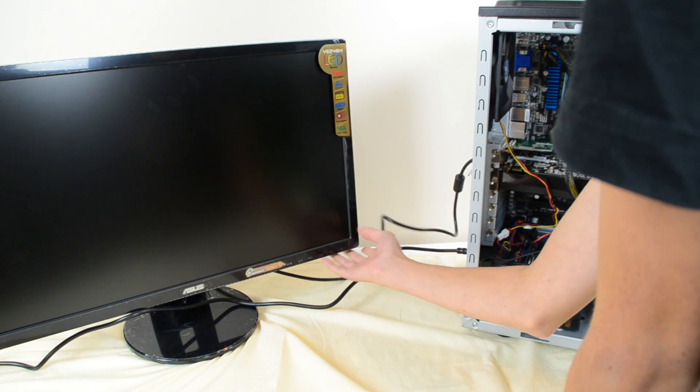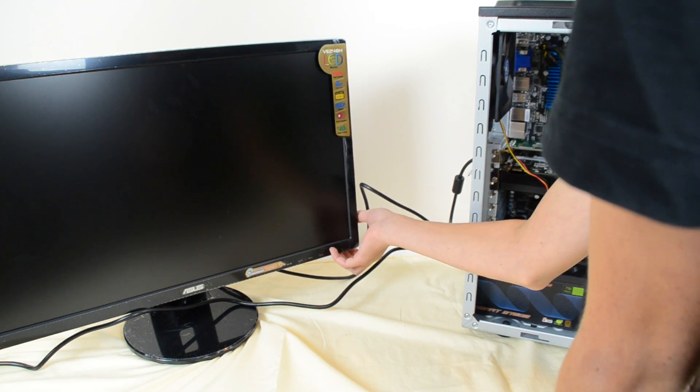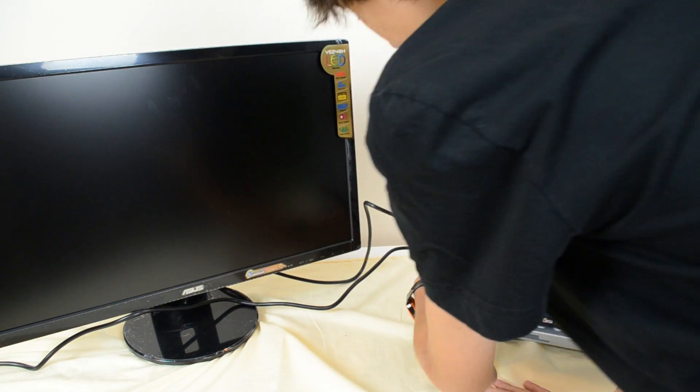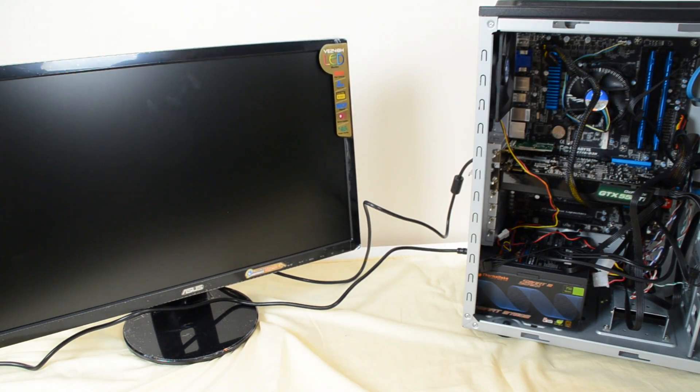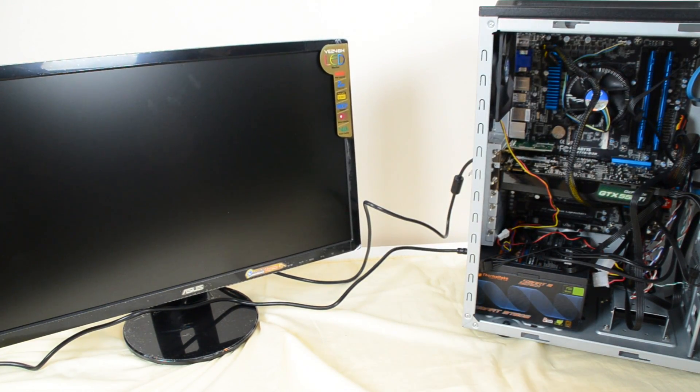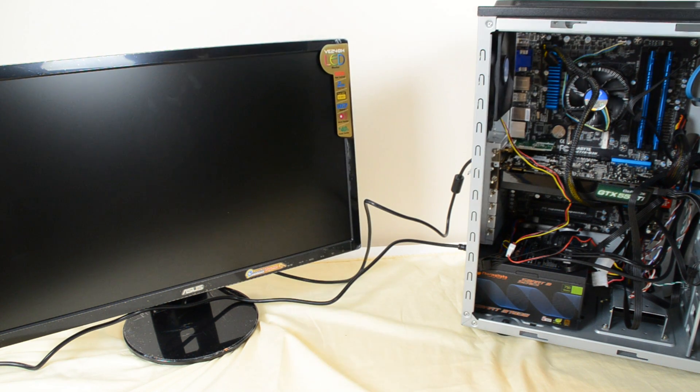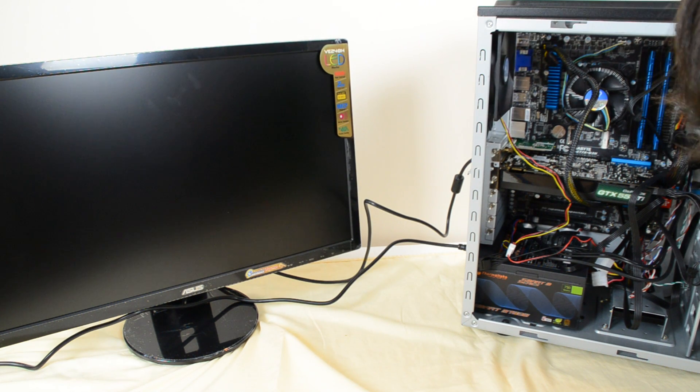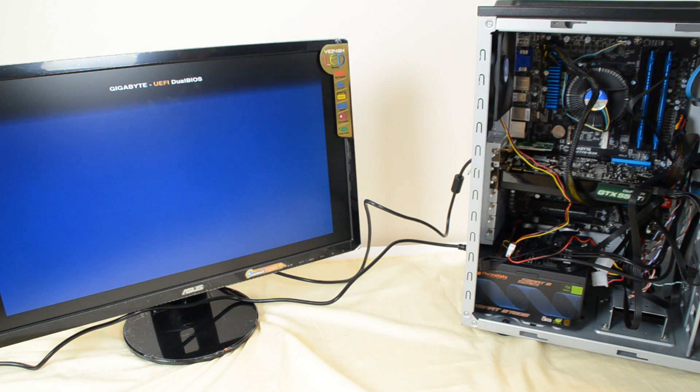I'm going to make sure that my input is correct. DVI. We're going to turn, go ahead and turn the power supply on, hit the power. And there we go. We got a little beep, one beep. Our CPU fan is running. We've got a UEFI dual BIOS screen up.